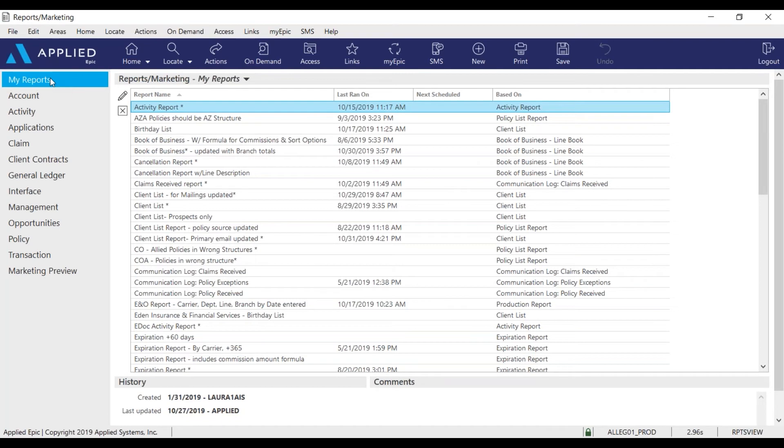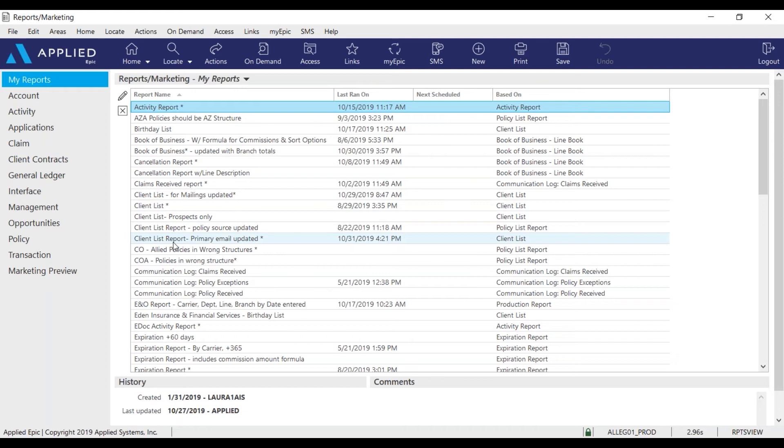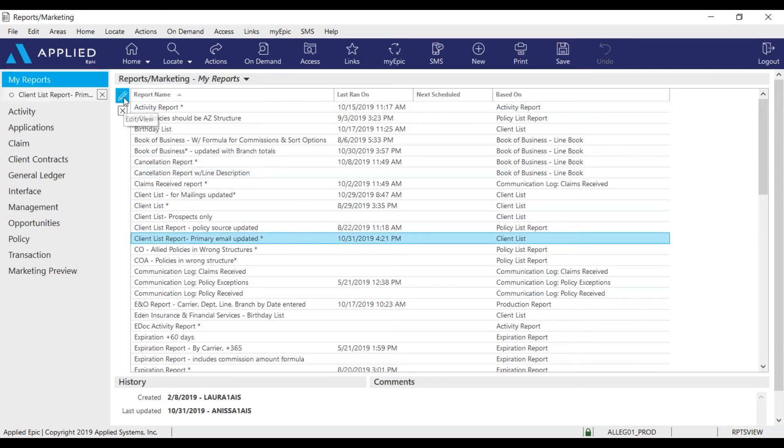Make sure we are in my reports and we're going to look for the client list report primary email. If you don't have this report let us know and we will send that over to you. Highlight the report and edit.